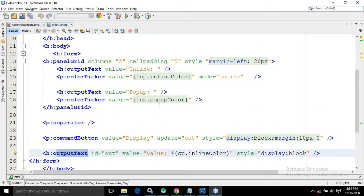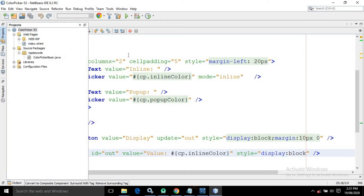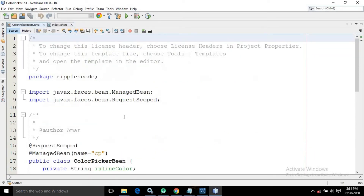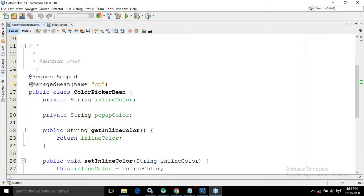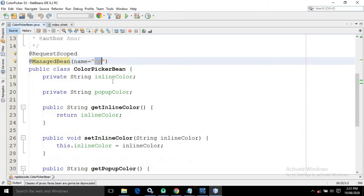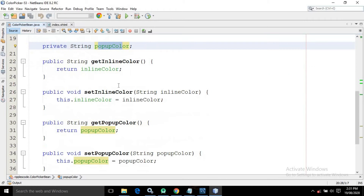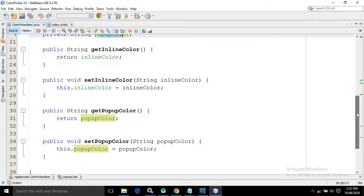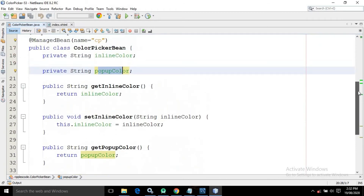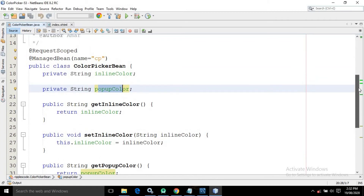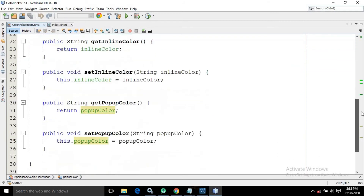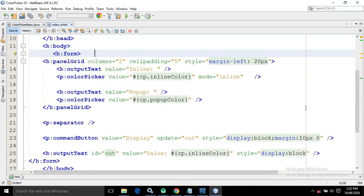Now let me show you the code for the managed bean. I have used the @ManagedBean annotation and in the name I have given the value as cp. It has two properties — inlineColor and popupColor — with their corresponding getters and setters. There is nothing more inside this managed bean; simply two properties with getters and setters.